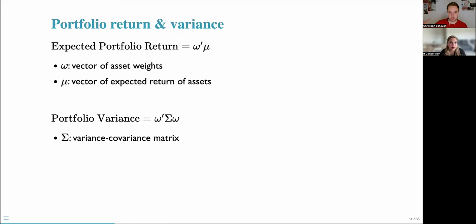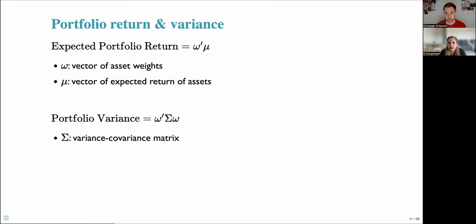Let's introduce some notation to formalize the notion of systematic risk. Building on the notation from the last webinar, we use portfolio returns and variance. The expected portfolio return is the result of omega times mu, where omega is a vector of asset weights and mu is a vector of expected returns. The portfolio variance, which measures risk, is omega prime times sigma times omega, where sigma refers to the variance-covariance matrix. If this is new to you, I encourage you to look at the previous webinar.